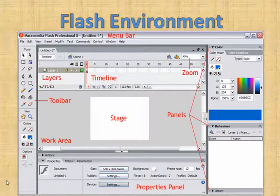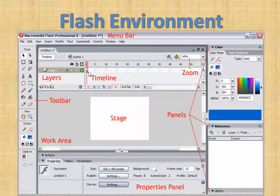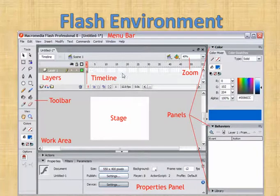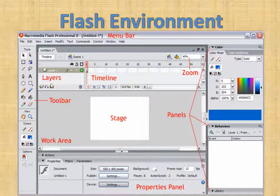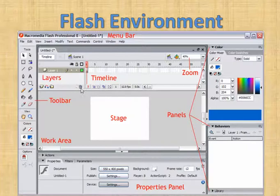Now we come to the very important part of Flash: the timeline. Flash basically works with keyframes and frames, and you can add as many frames as possible on a keyframe — this is the main area where we start working with Flash. To add a layer, click the button with a small plus. You can also add a motion guide layer, which we will learn in further classes. To delete a layer, click the small dustbin icon.